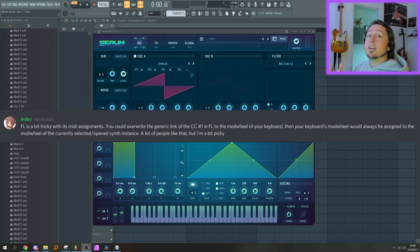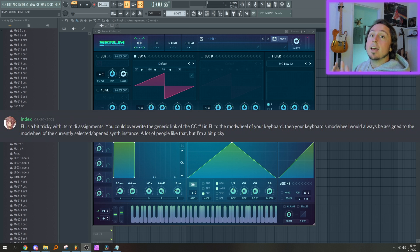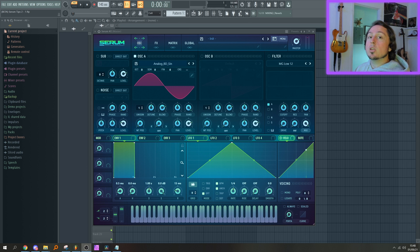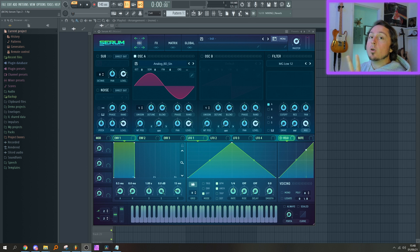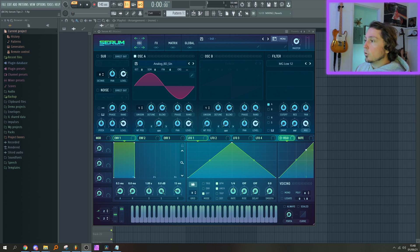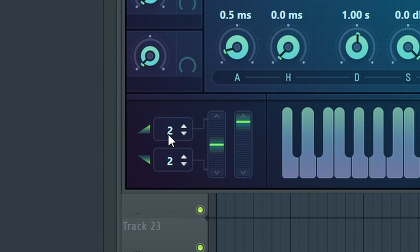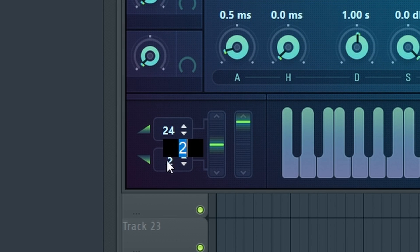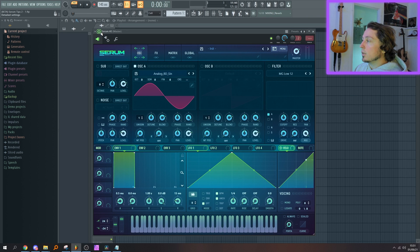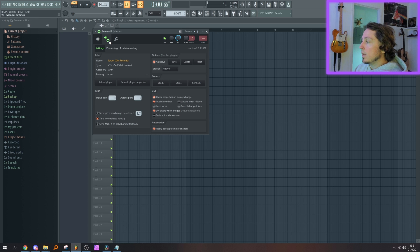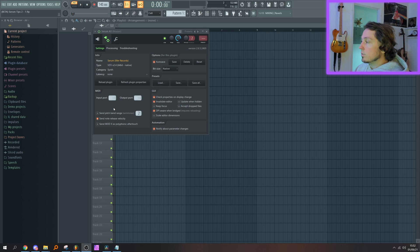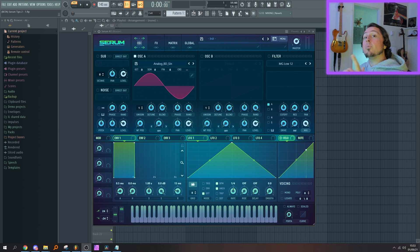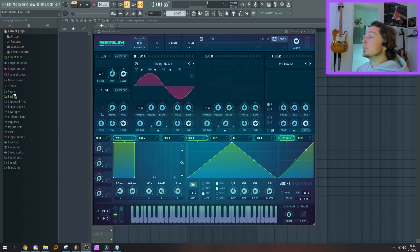Let's move on to the pitch wheel in FL Studio so you can use the full range of two octaves that Serum offers. In order to do so, go in the bottom left of Serum, and instead of 2, type in 24. On the other one, type in -24. Now click on the cogwheel icon at the top, go in the second menu, and under Send Pitch Bend Range, put this at 2. Then go ahead and tick the option. Now when we go back in Serum and play around with the pitch wheel...